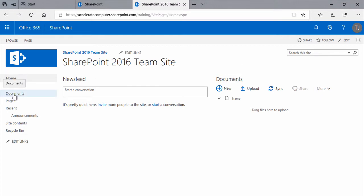We'll look at using the document library in both contexts. One, as simply a web part on a page, and two, in its native list environment.